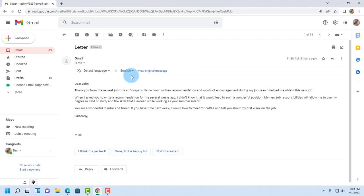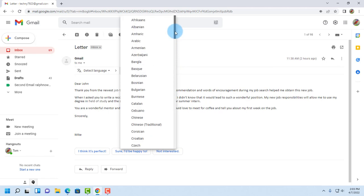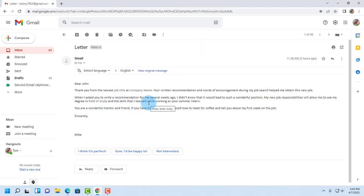On this dropdown here, this is where you select the language that you want the email to be translated to. When you click on the dropdown there's a whole list of different languages.